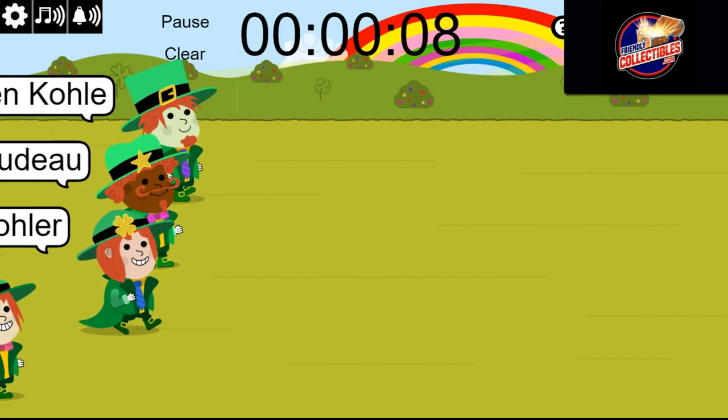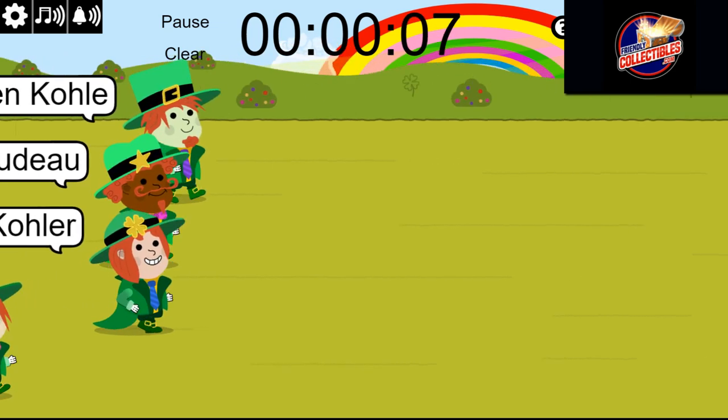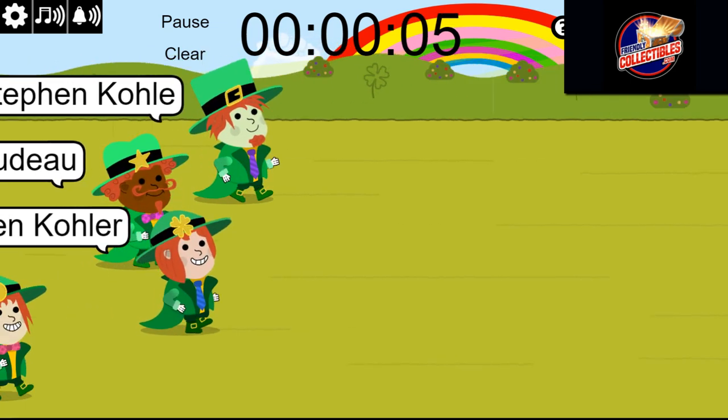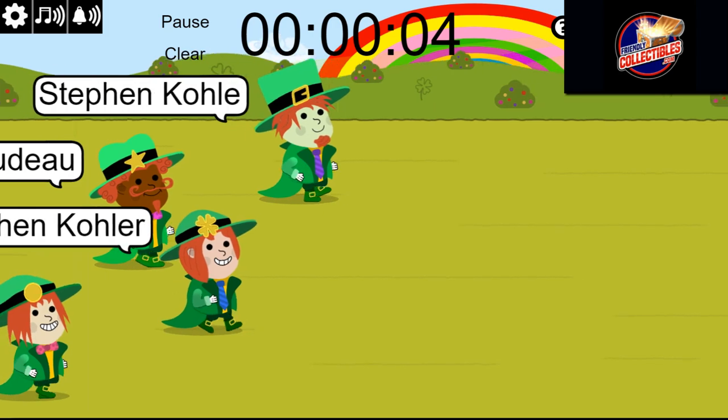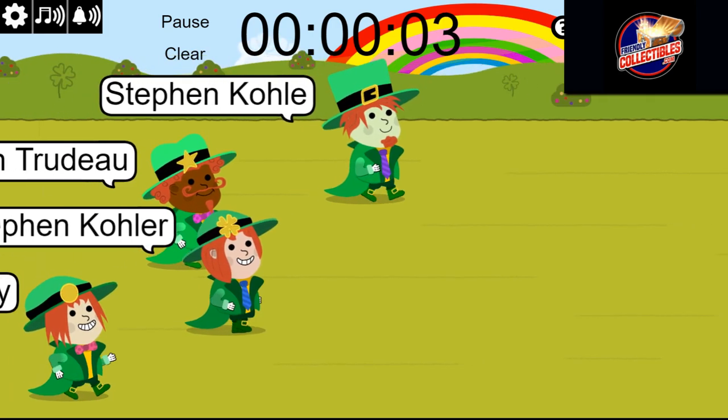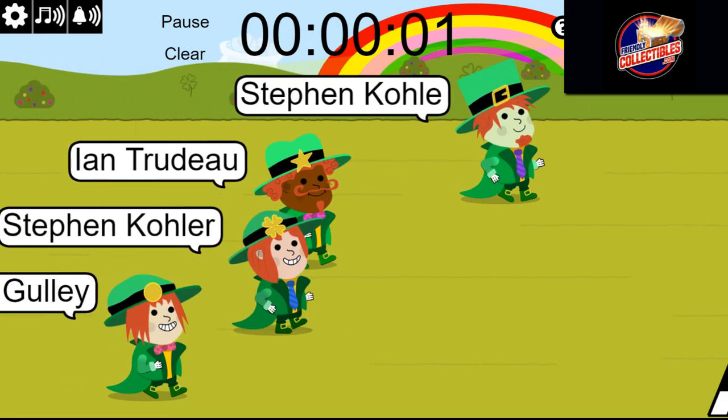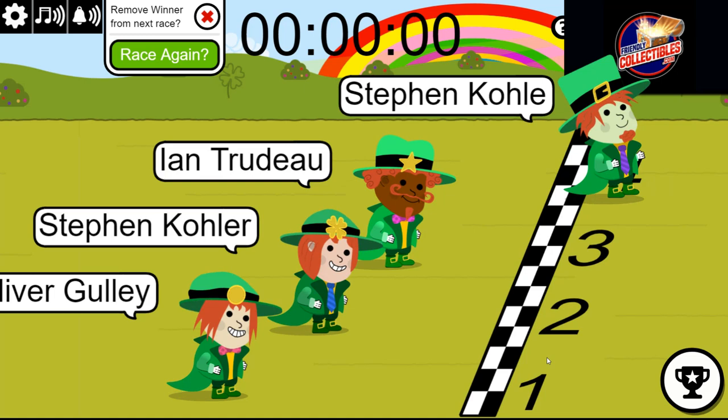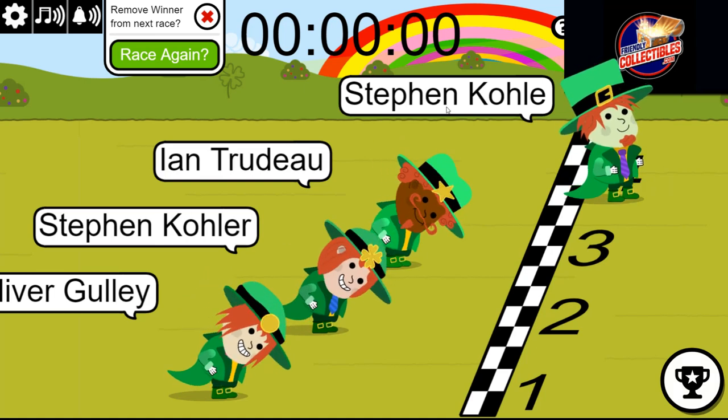Ten seconds left. Stephen K. It's all you, bro. You got this thing. Congratulations.